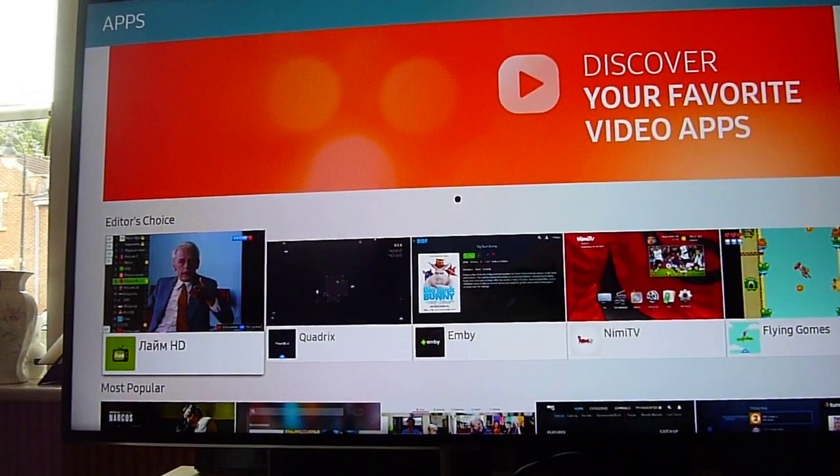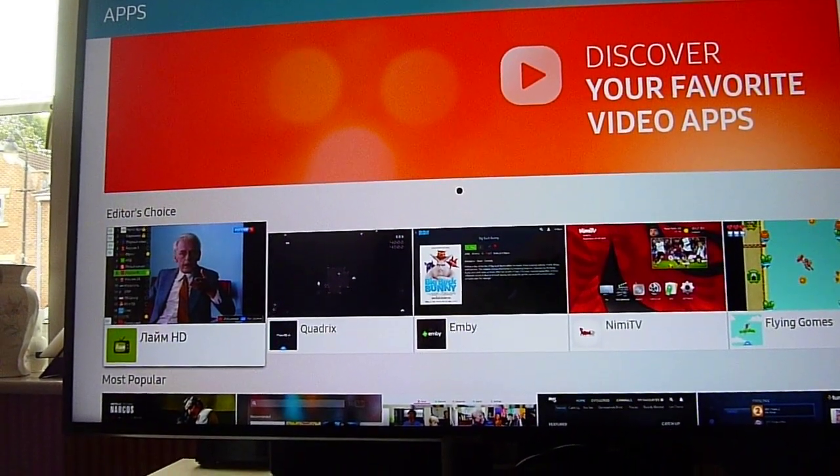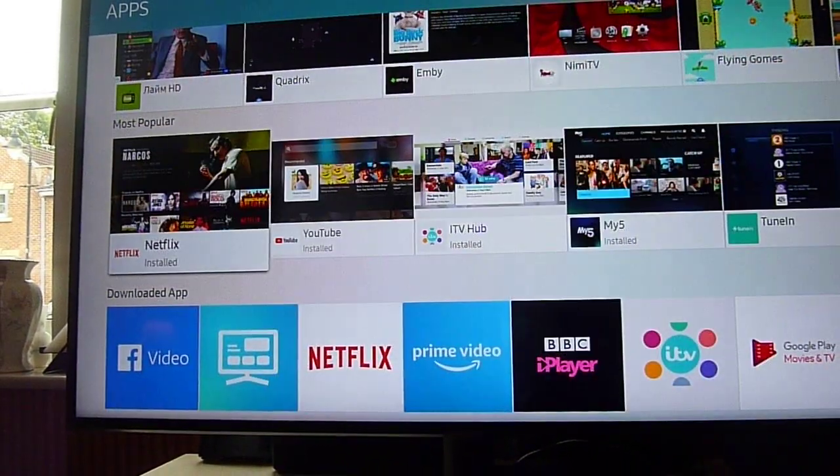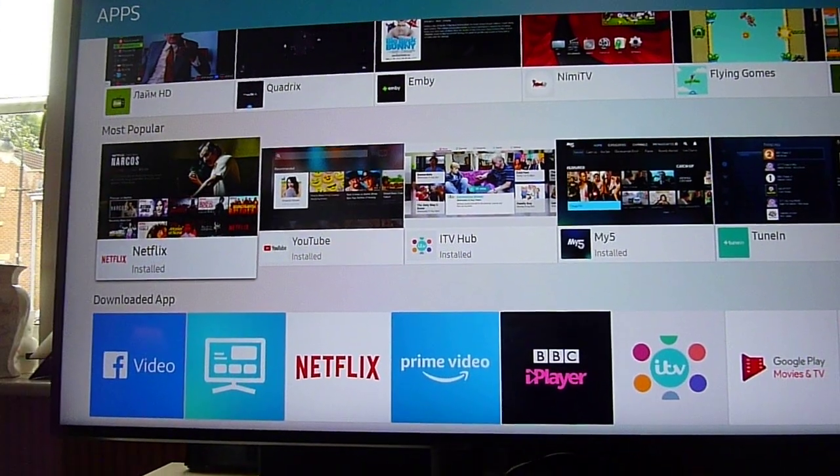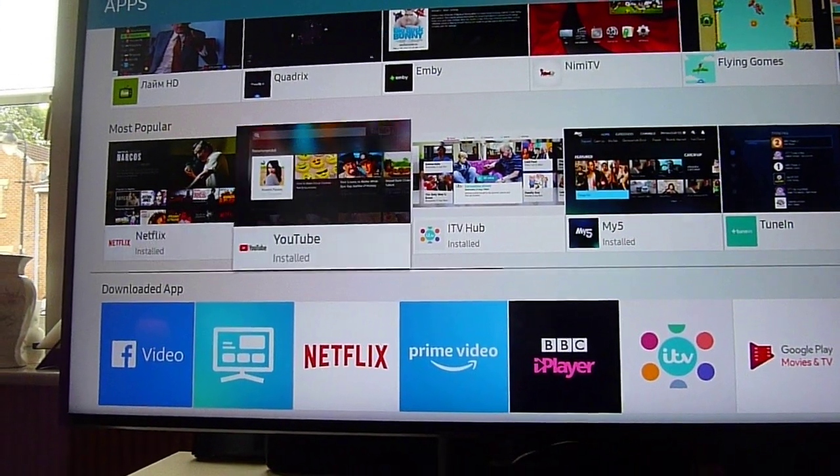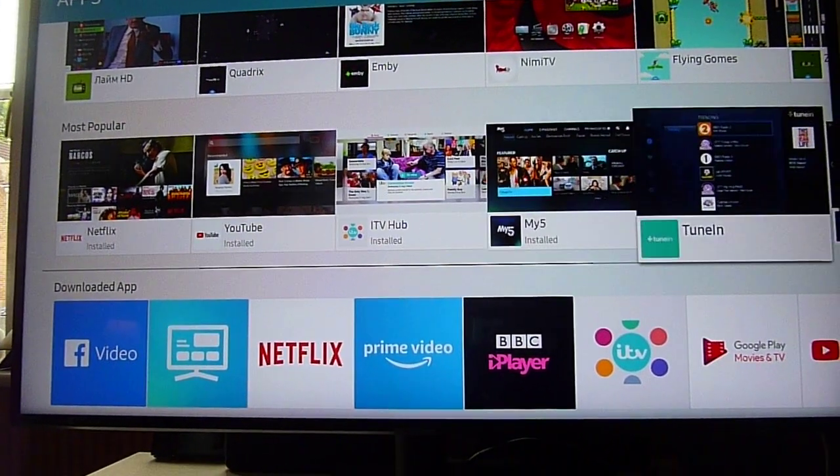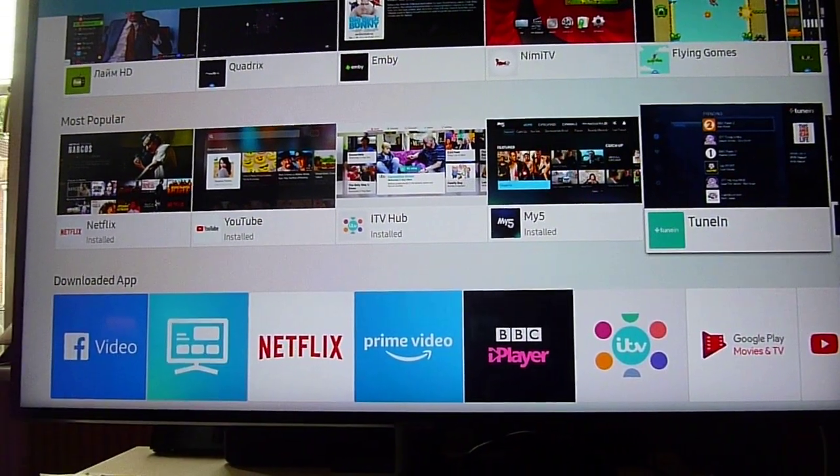Once that loads up, you can install apps, for example Tune In or whichever one you want.